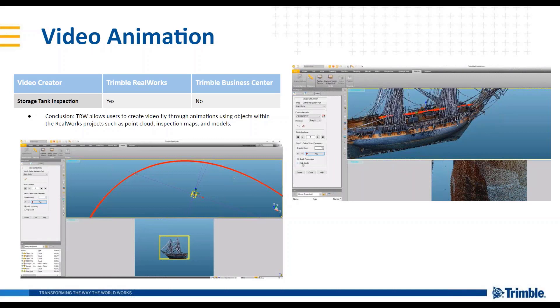You can create fly throughs or walkthroughs, however you want to call it, in Trimble Real Works. You'd be able to create fly through video animations using objects within the project such as point clouds, inspection maps, geometry models, all within Trimble Real Works. And then what you can do is export those out.